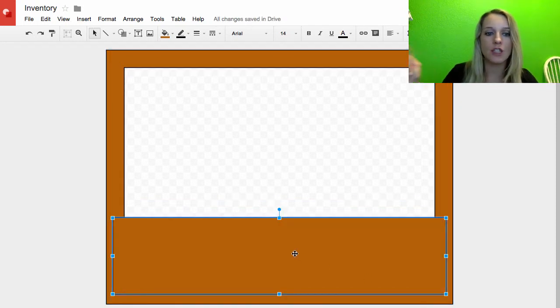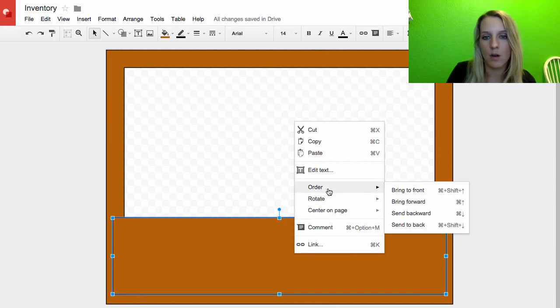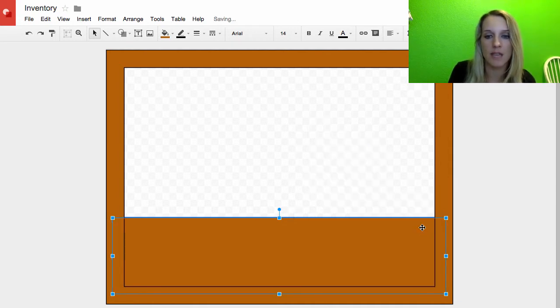So I'll just bring that right there. Now I need to send that to the back so I can right click, order, send to the back. Or you can use the keyboard shortcut, Command-Shift-Down.